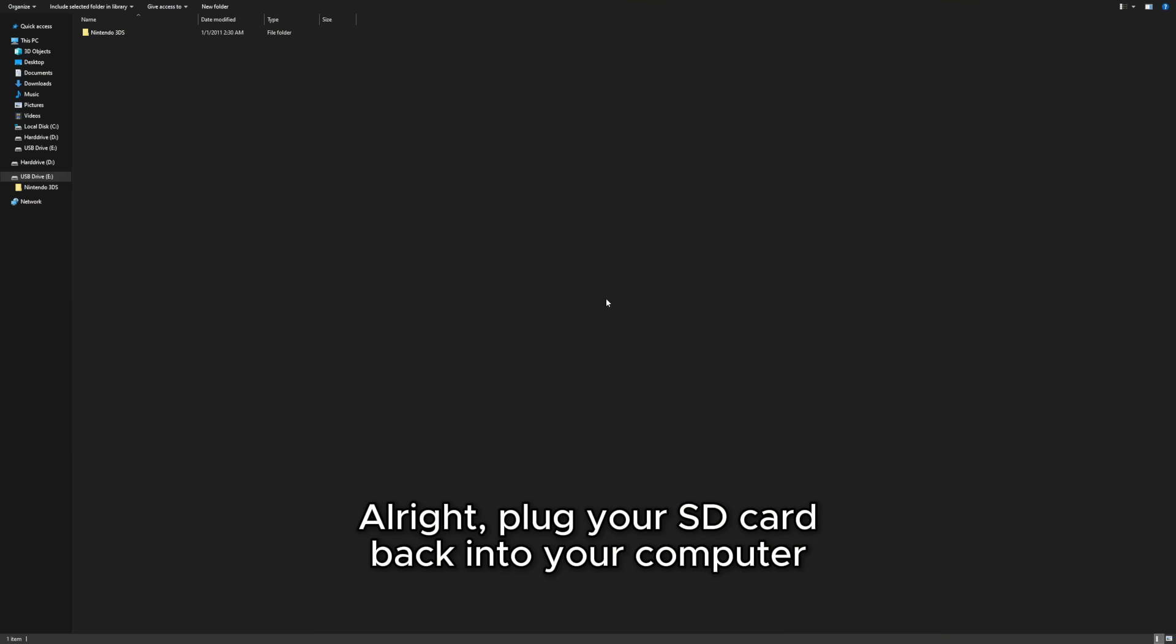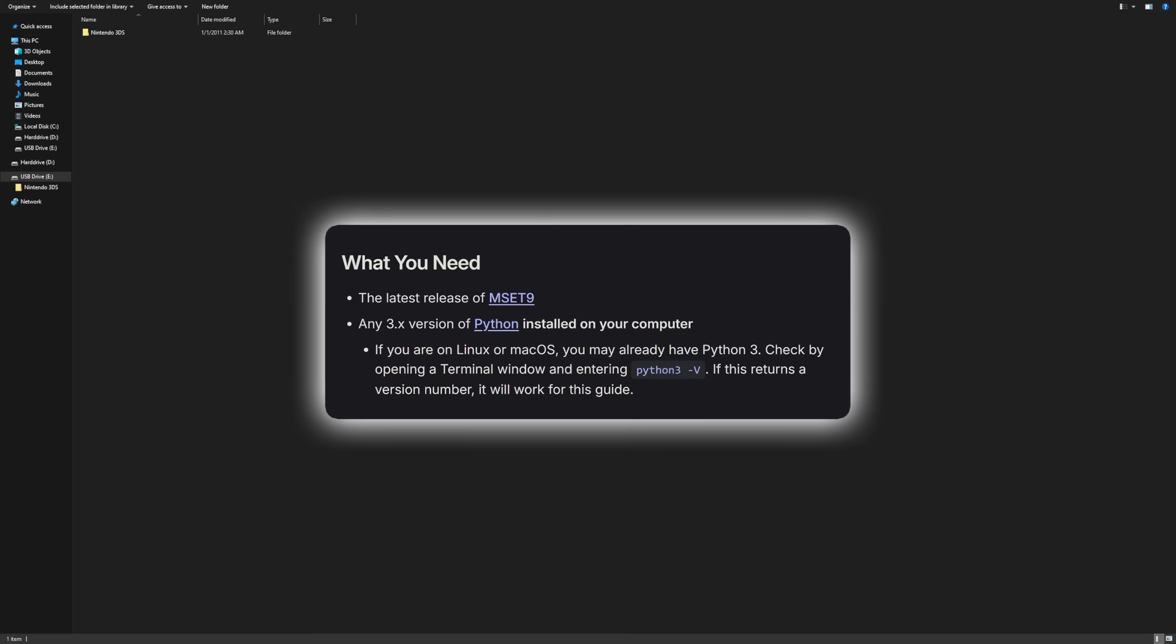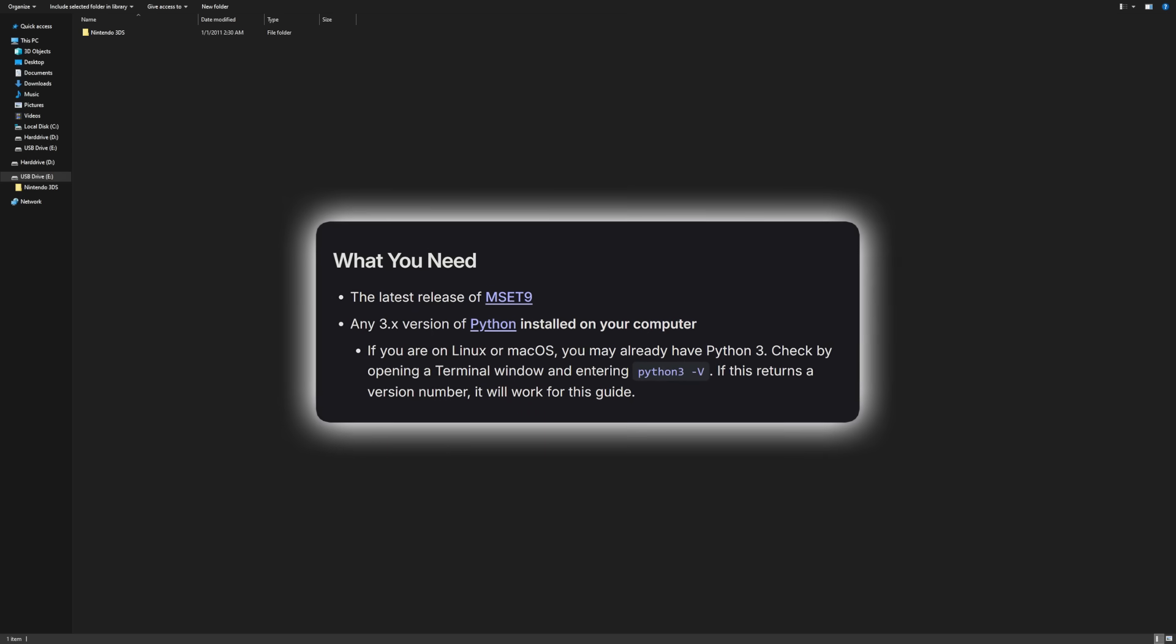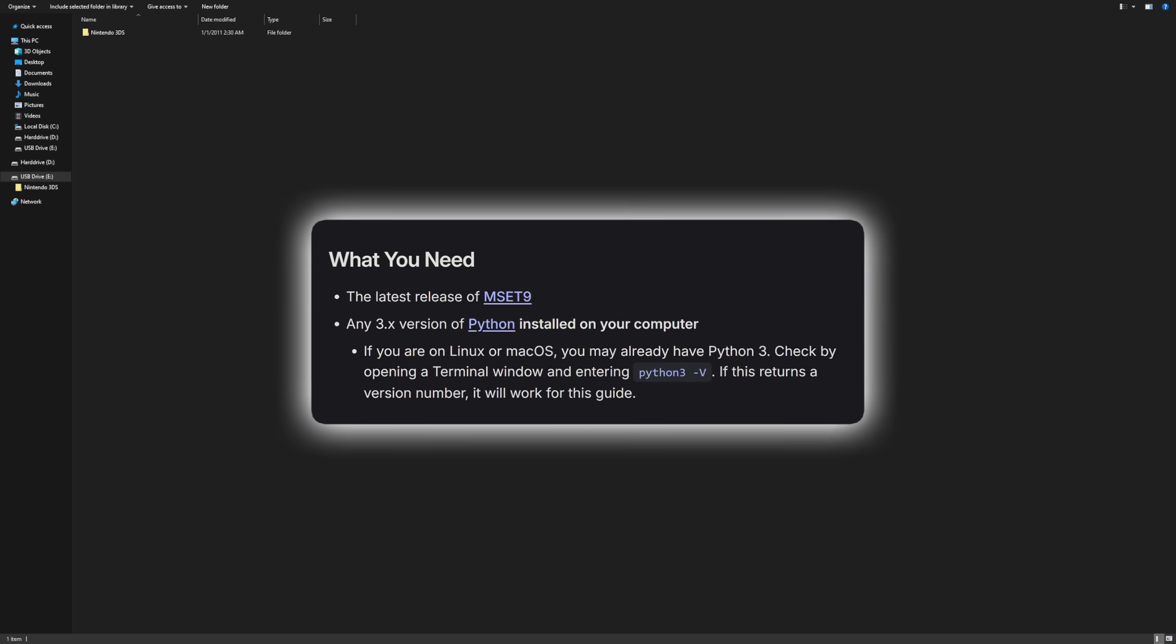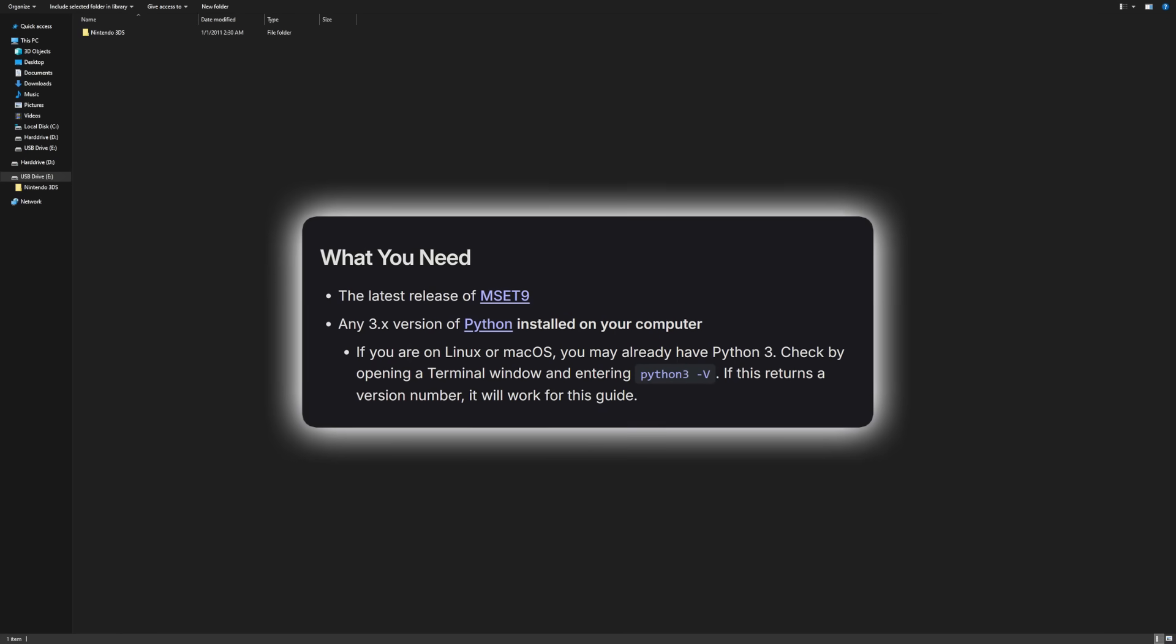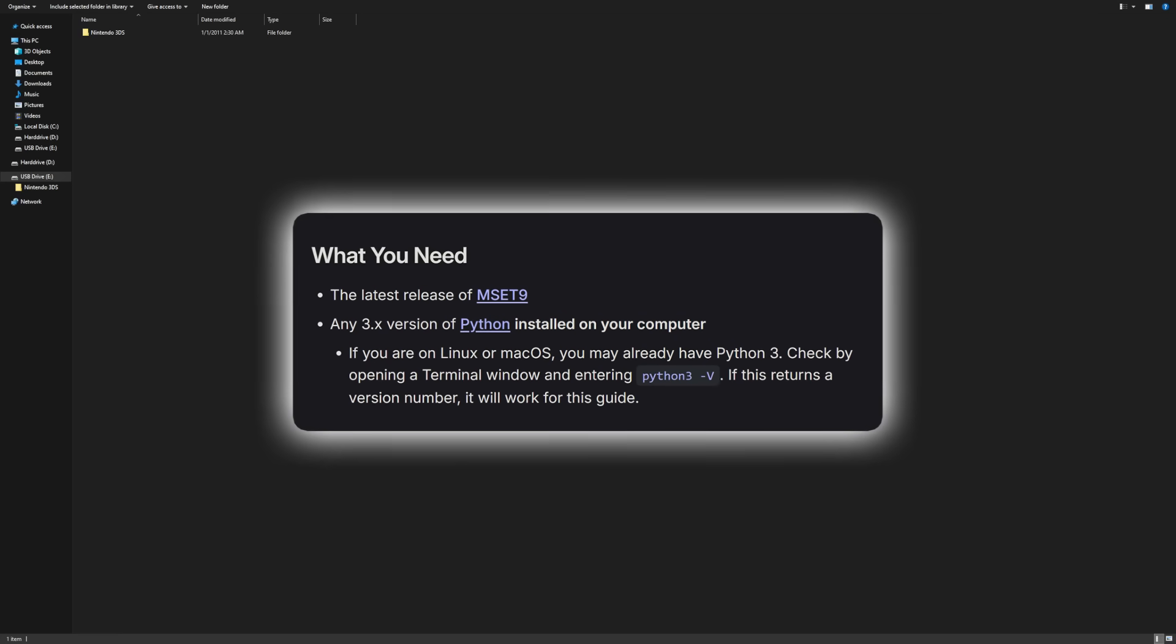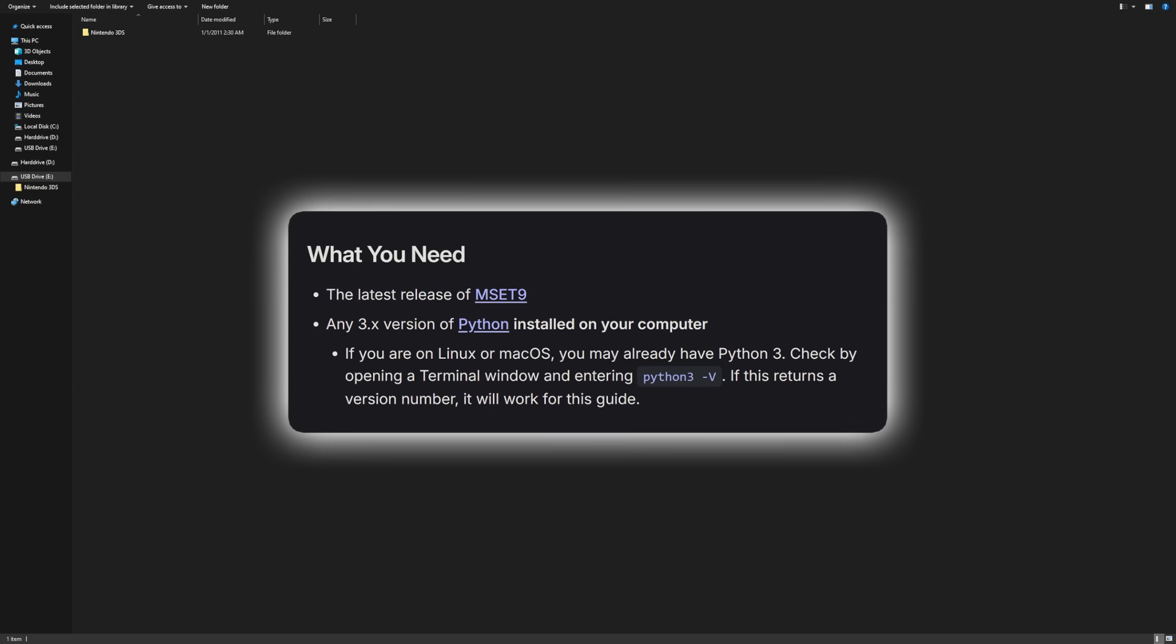All right. Plug your SD card back into your computer, and now there's going to be two things you need to do. First, you want to download something called MSET9, which will be linked down below in the description, and then you want to make sure you have Python 3 downloaded on your computer.